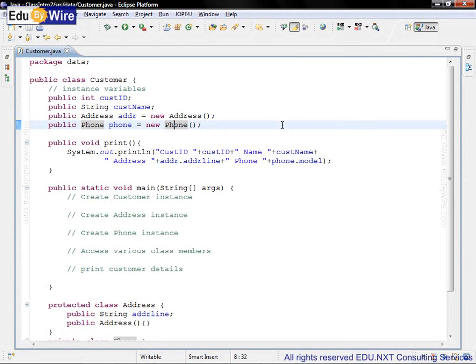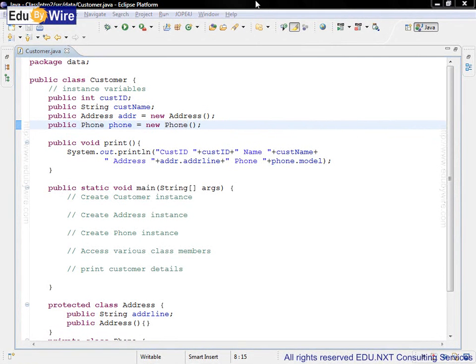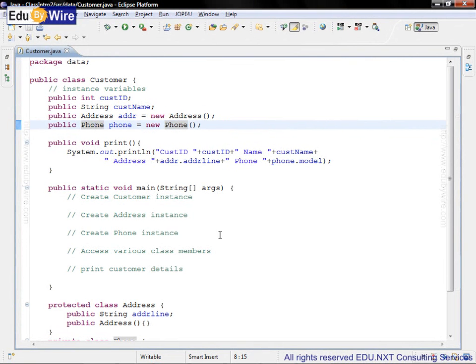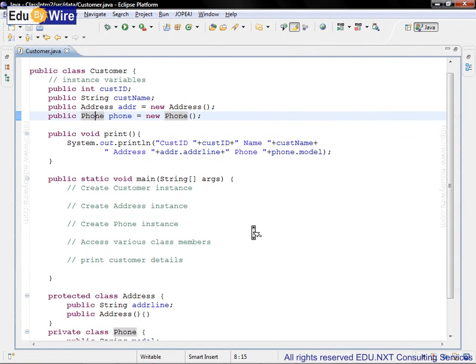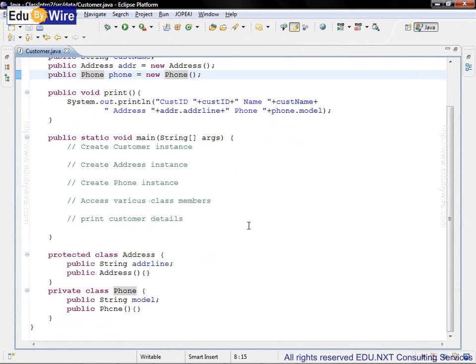So what are these classes address and phone? Let's scroll down to the definition of address class here. It is just below the main method.